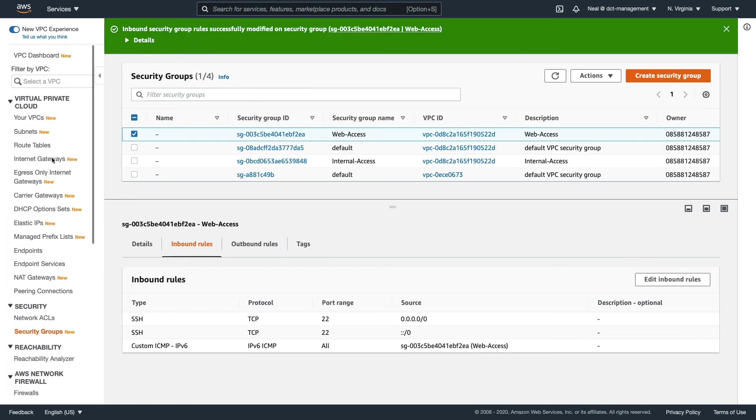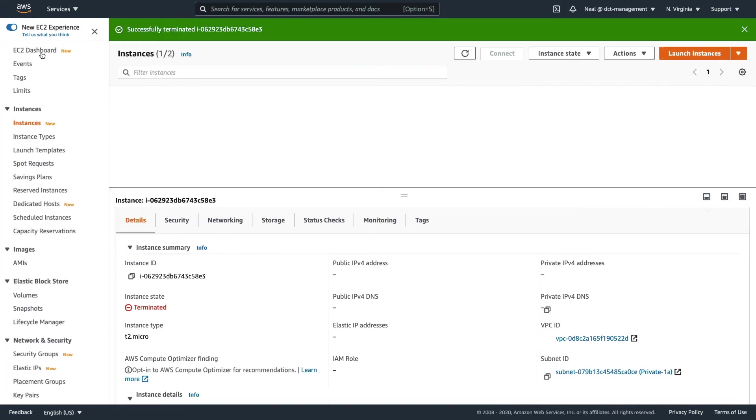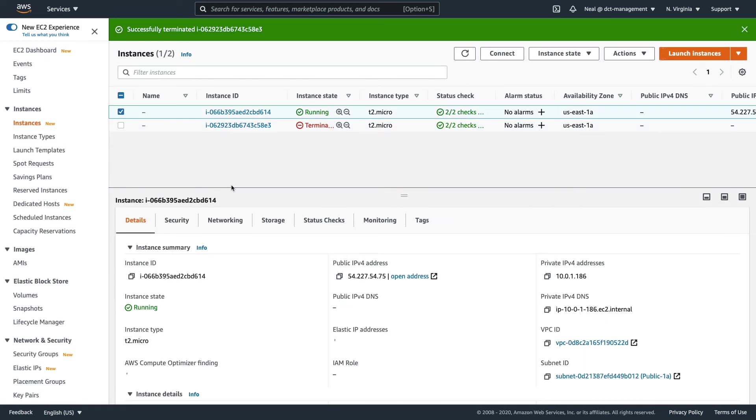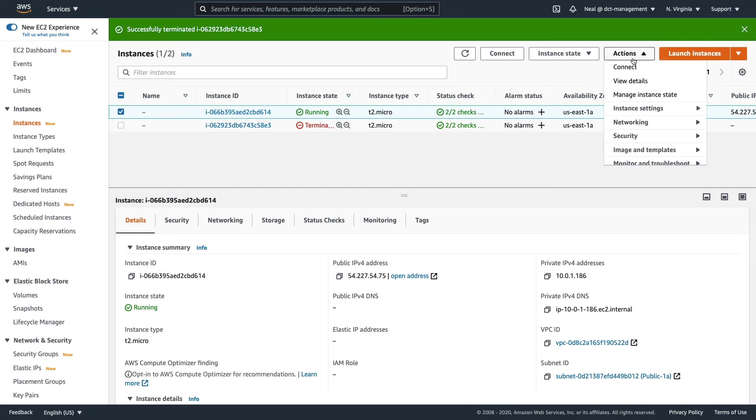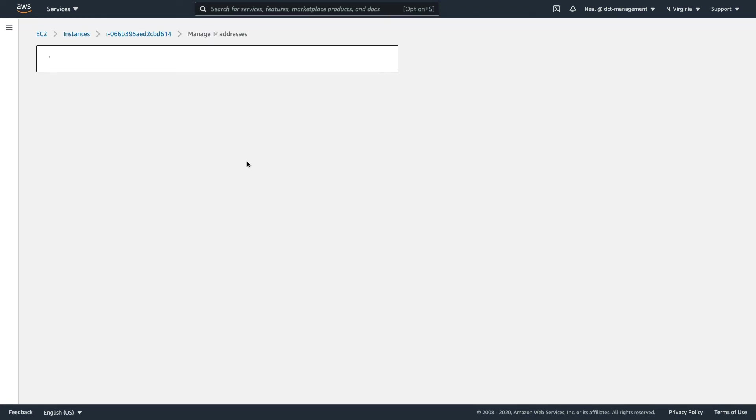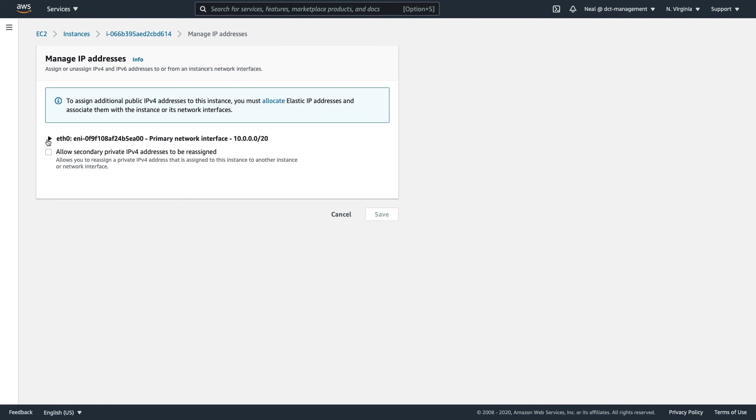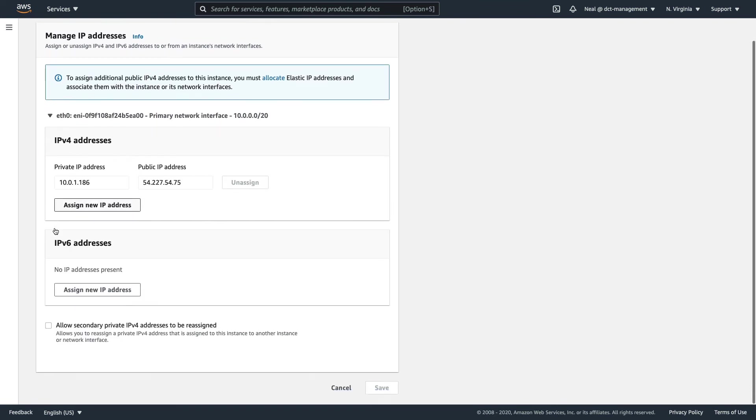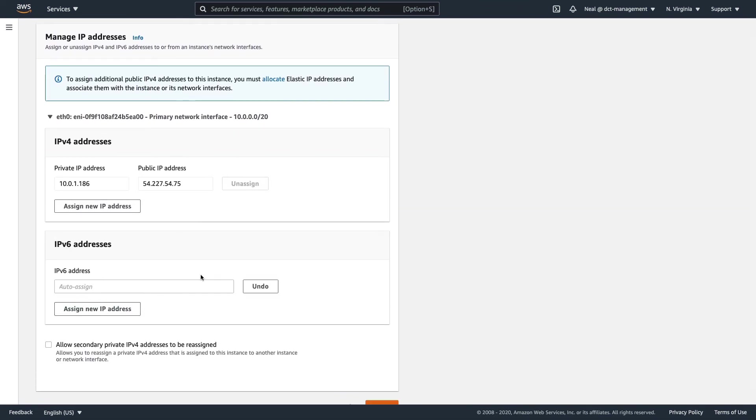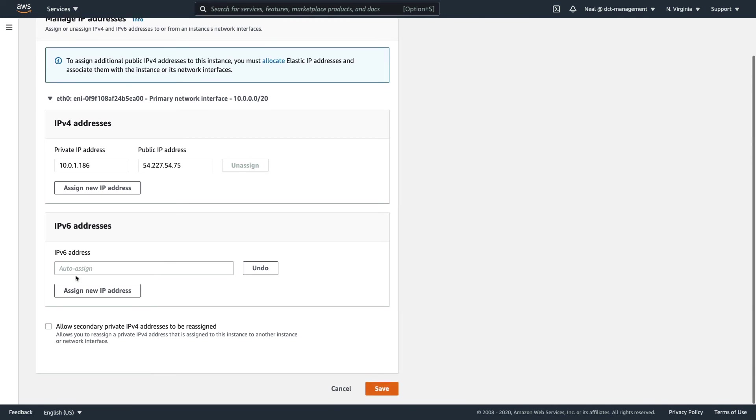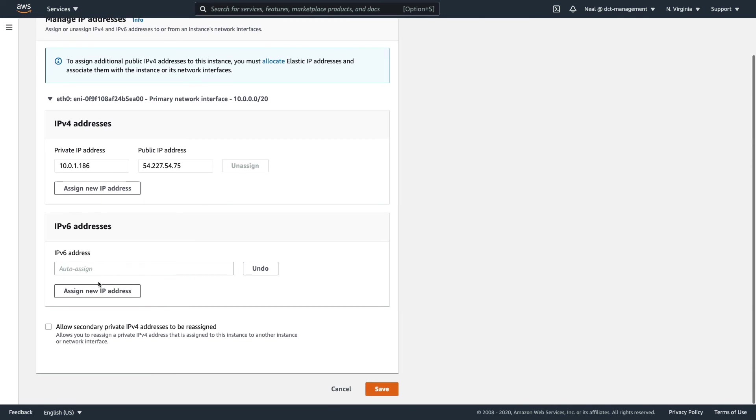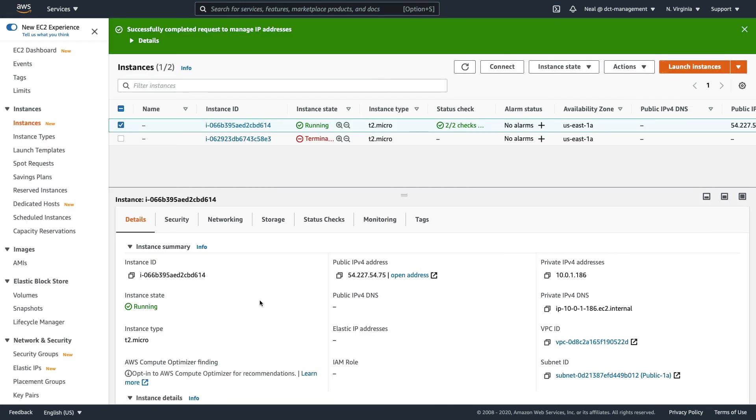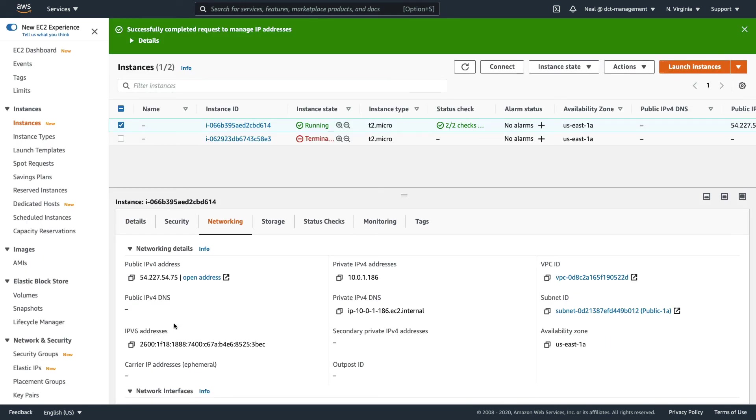Now I only have one instance at the moment. Let's go over to EC2, and I'm going to give my running instance an IPv6 address. I can go to Networking, Manage IP Addresses, and click on this box here and assign a new IPv6 address. It's set to auto-assign. If I just click on Save and Confirm, we should see that this instance now gets an IPv6 address, and we can see that address right here.